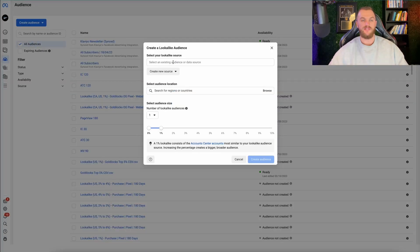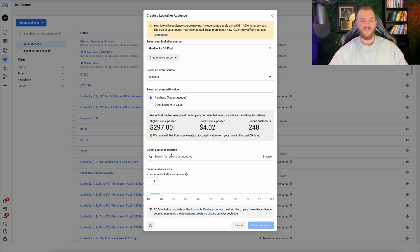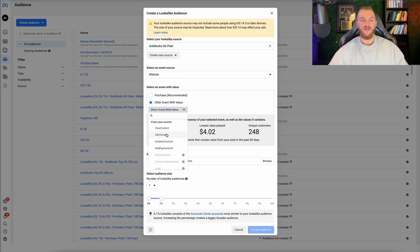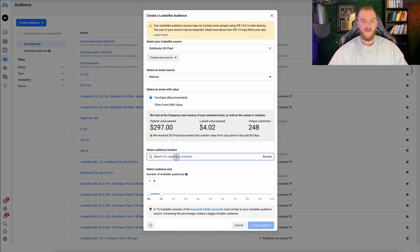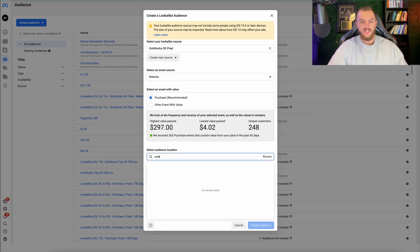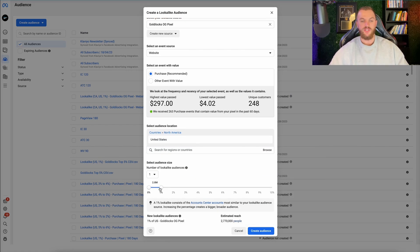I'll do the same steps — come over to lookalike audiences and select the actual pixel. When we do website, you can see we have 'Purchase' as an event, which is now pulling in. I have 263 purchases in the last 60 days. You can also do other events like view content, add to cart, and initiate checkout. If I go to purchase and then select United States, I can do a 1% lookalike audience in the United States, which would be 2.8 million people.